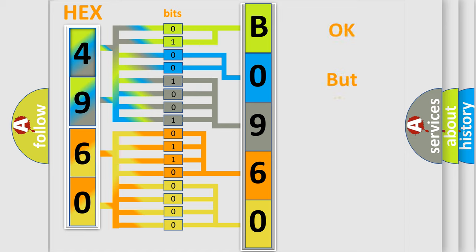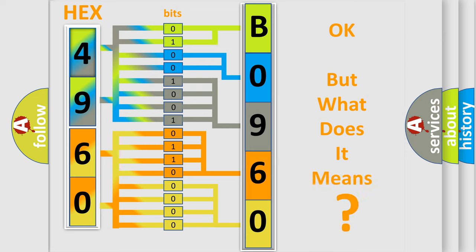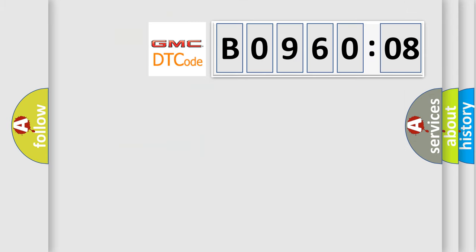The number itself does not make sense to us if we cannot assign information about it to what it actually expresses. So, what does the Diagnostic Trouble Code B096008 interpret specifically for GMC car manufacturers?